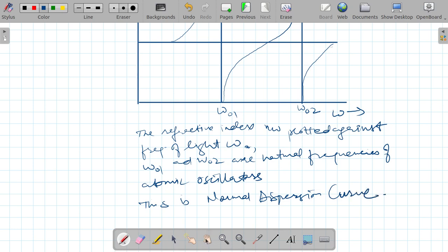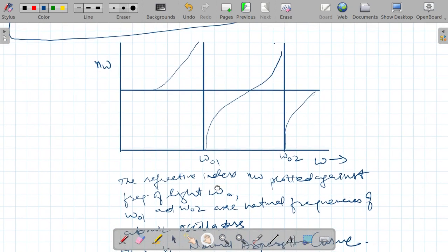So with this, I have derived Koch's dispersion relation and briefly talked about normal dispersion. Thanks for watching this video.